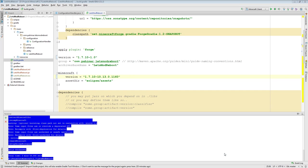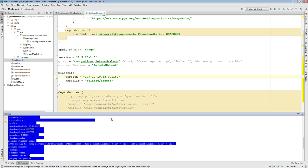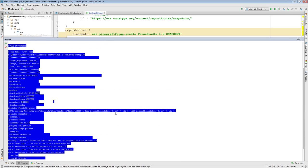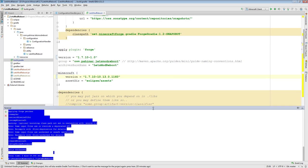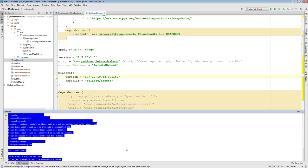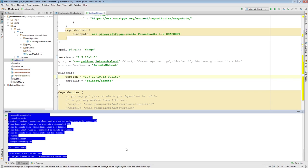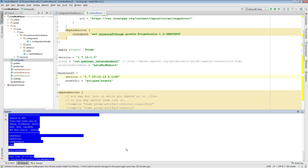The setupDecompWorkspace has now completed successfully. You can see it took almost four minutes for me, and if we scroll up you can see all the different things it did. Now, similar to before, we are also going to rebuild the IDE workspace, so I'll run gradlew idea. This won't take very long.